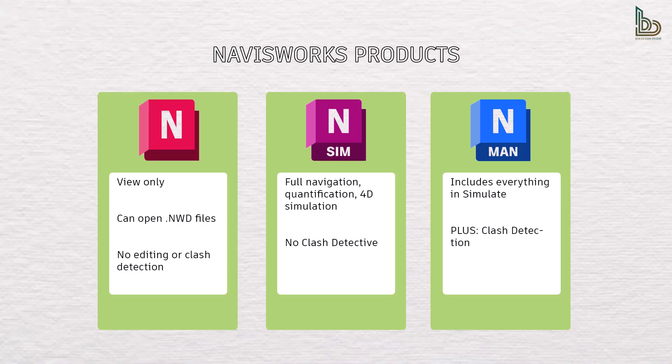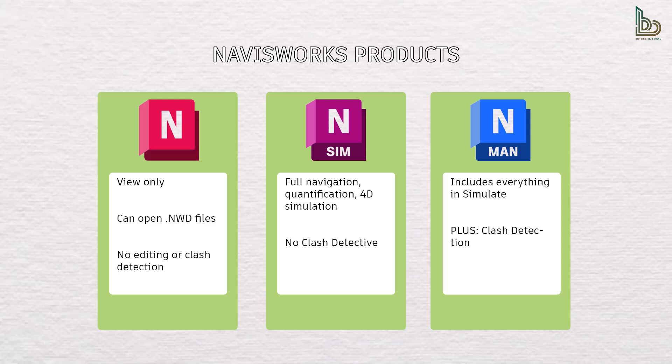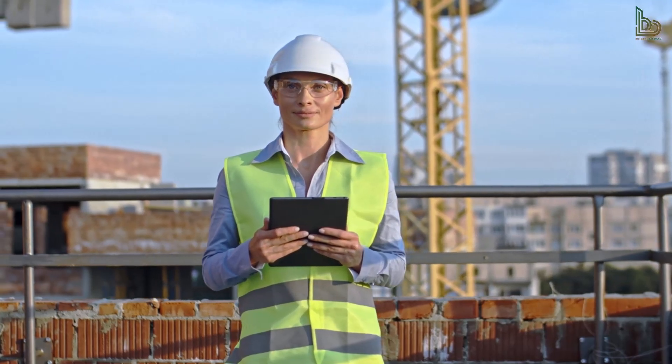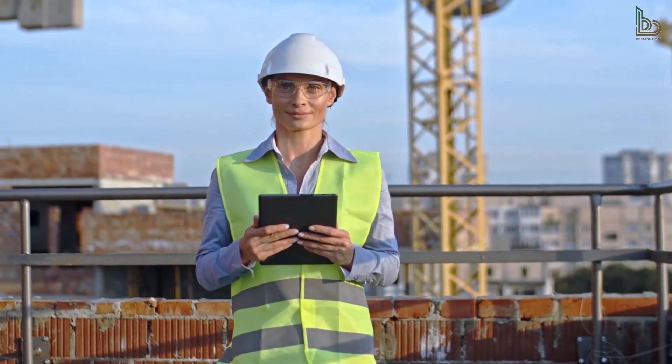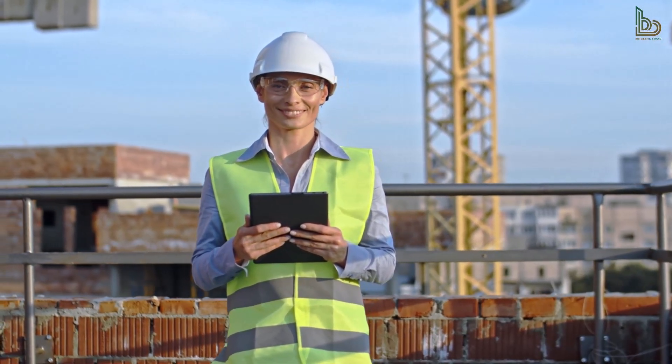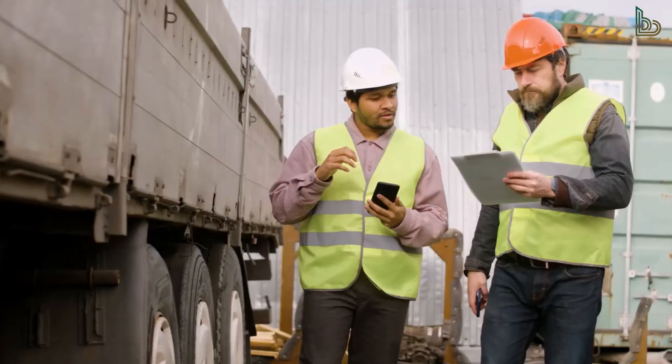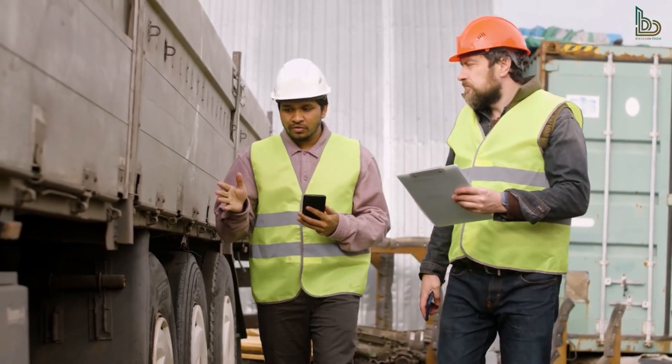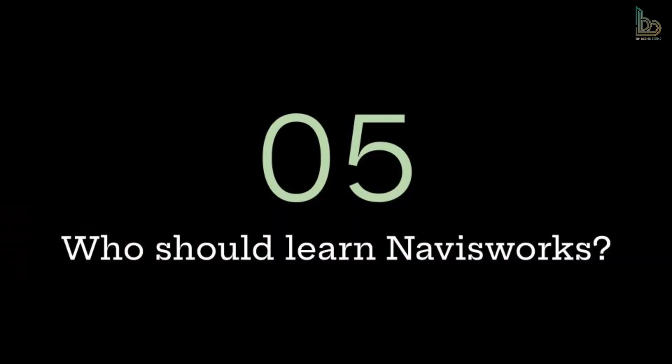There are three main versions of Navisworks, and it's important to know which one suits your needs. Navisworks Freedom: view only, can open .nwd files, no editing or clash detection. Navisworks Simulate: full navigation, quantification, 4D simulation, no Clash Detective. Navisworks Manage: full version, includes everything in Simulate plus clash detection. So if you're a BIM coordinator or project manager, you'll want Navisworks Manage. But for clients or site supervisors, Freedom might be just enough.